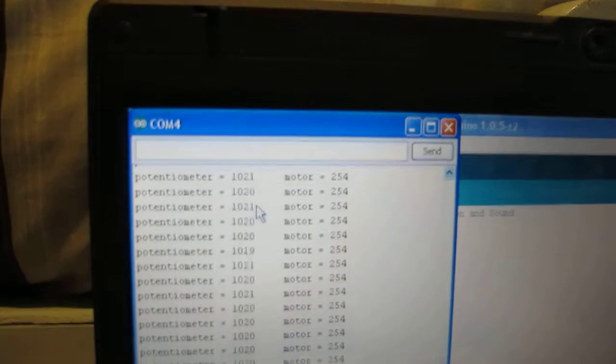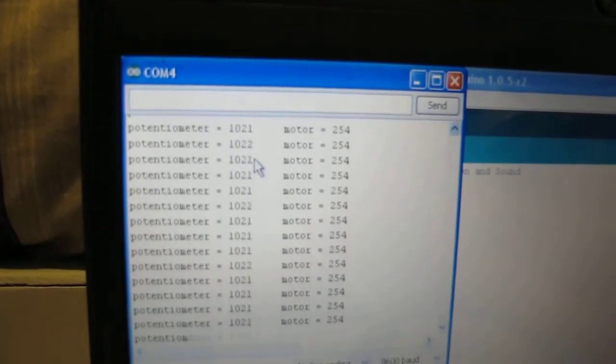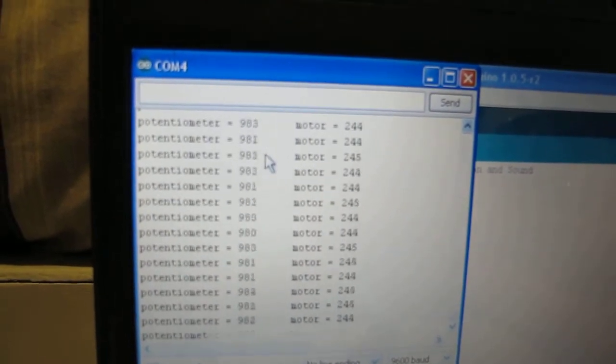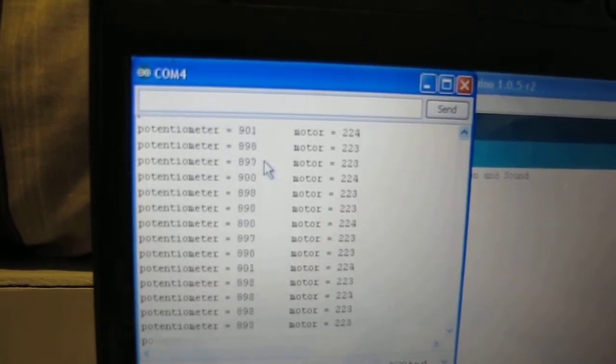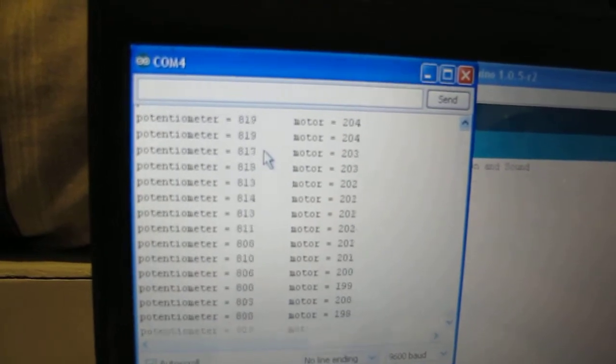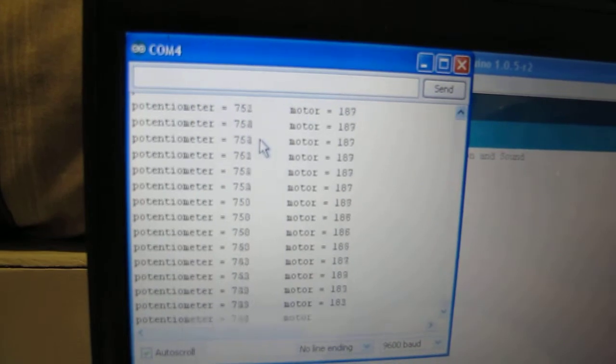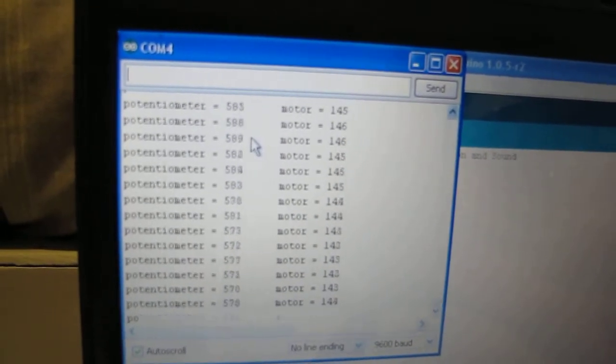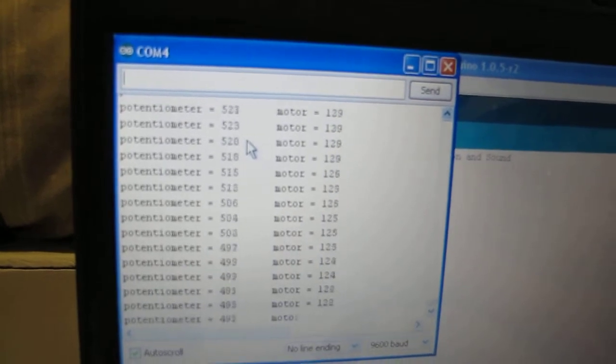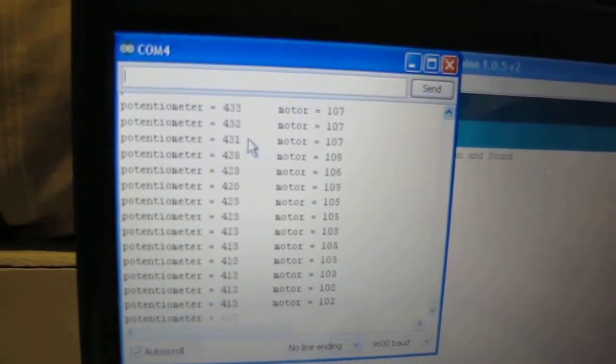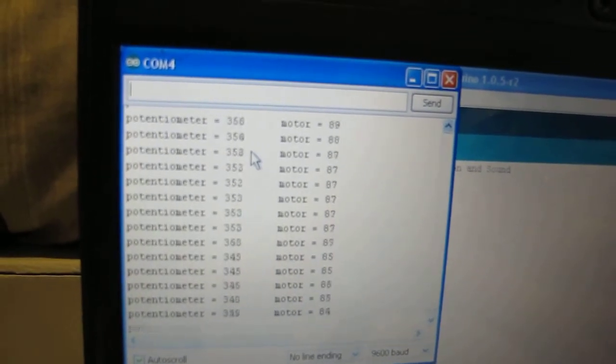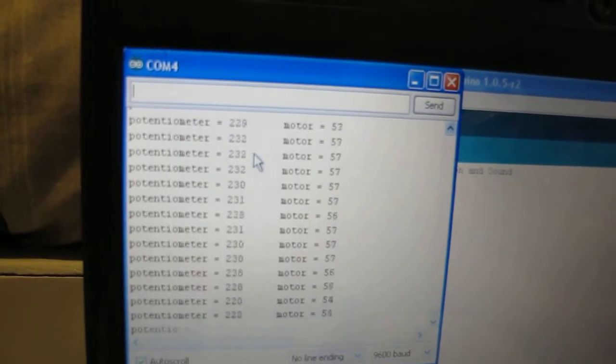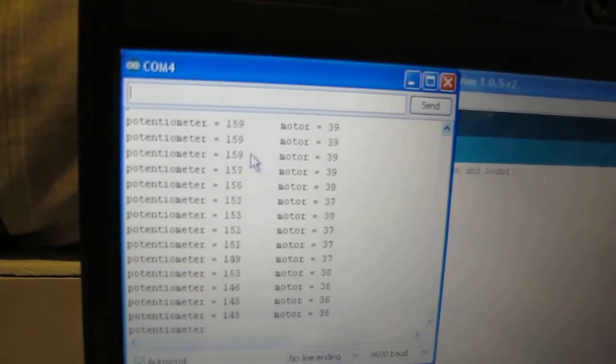So if I'm turning it down, we can see on the variable resistor, we can see the motor numbers drop, and you can hear the DC motor releasing speed, right to a stop.